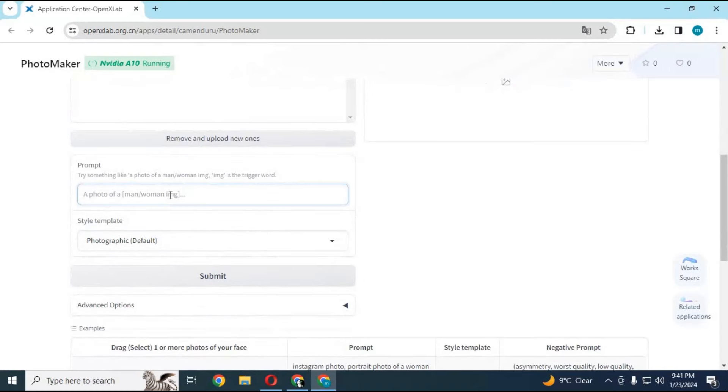Type prompt. You need to start prompt with girl img or boy img, anything with img.